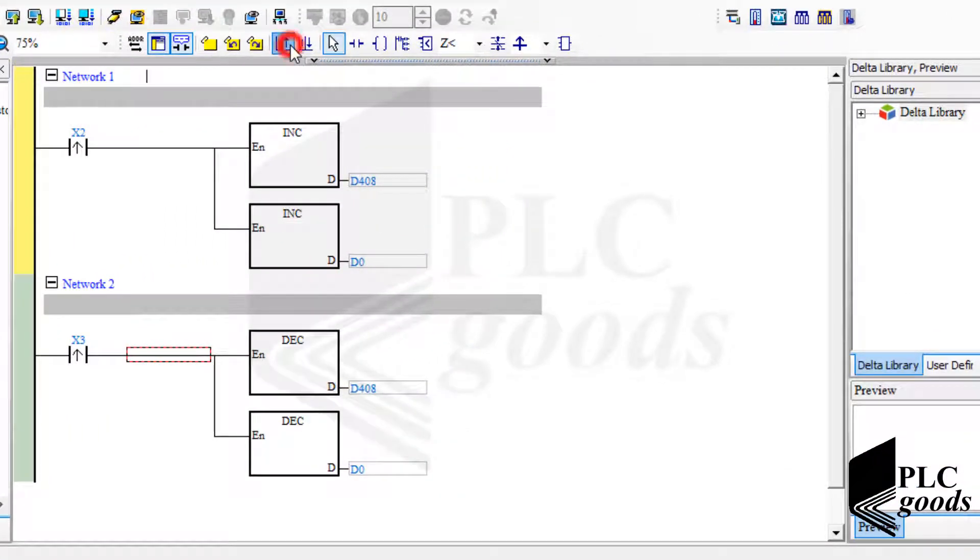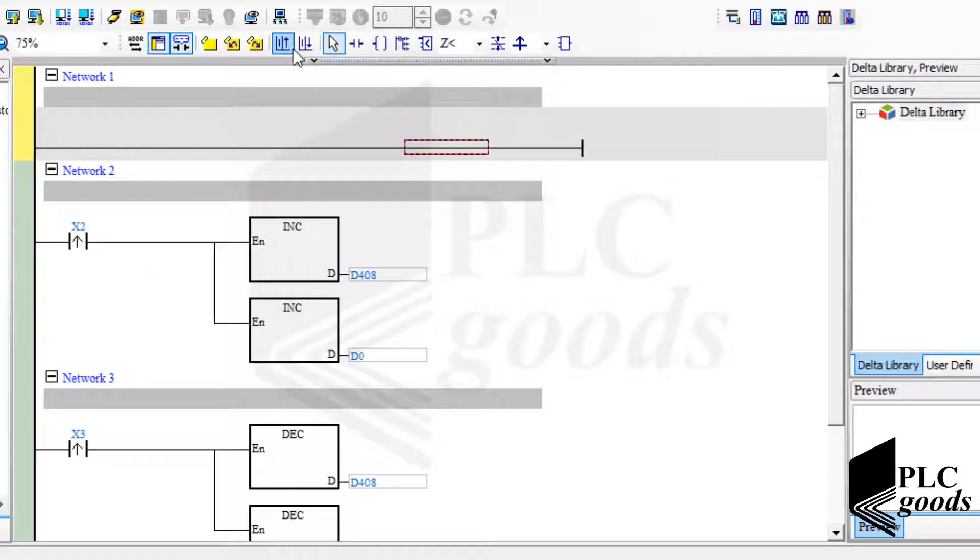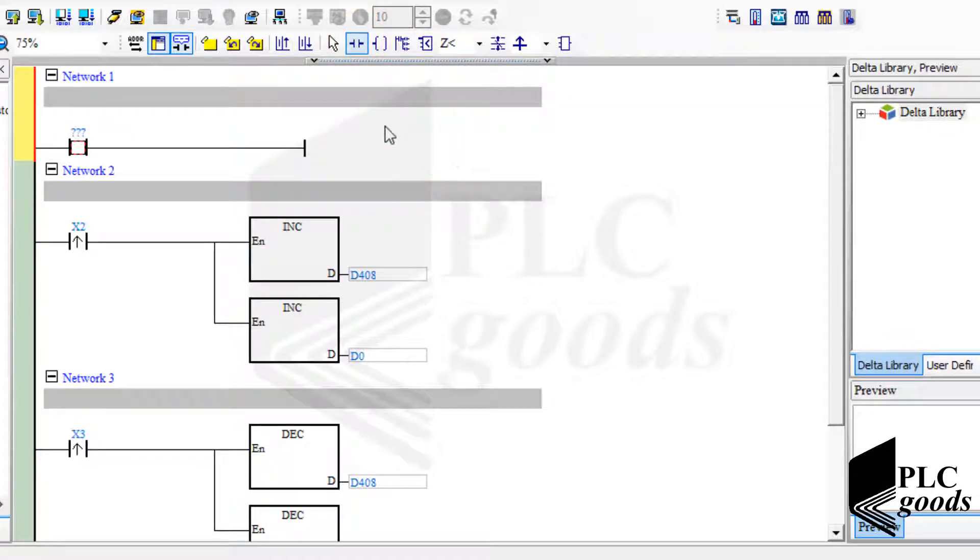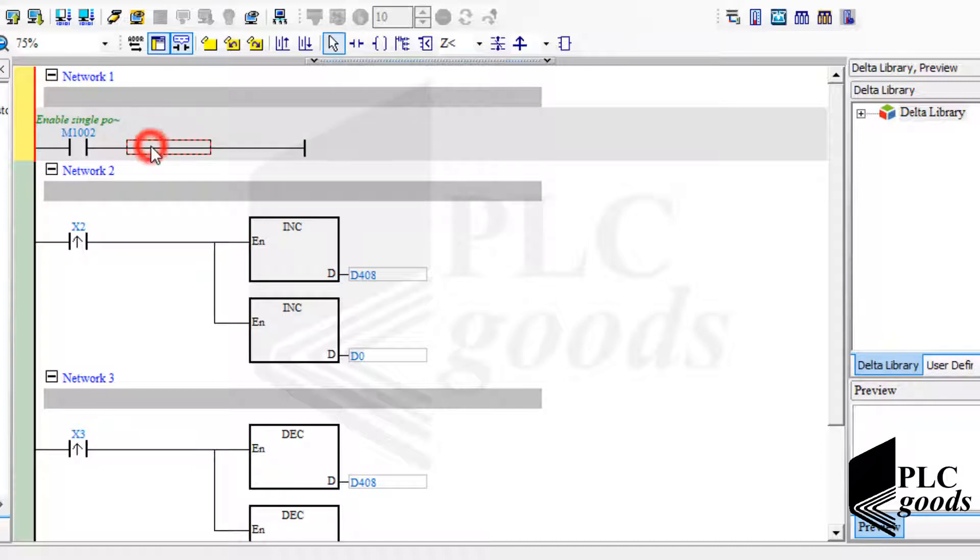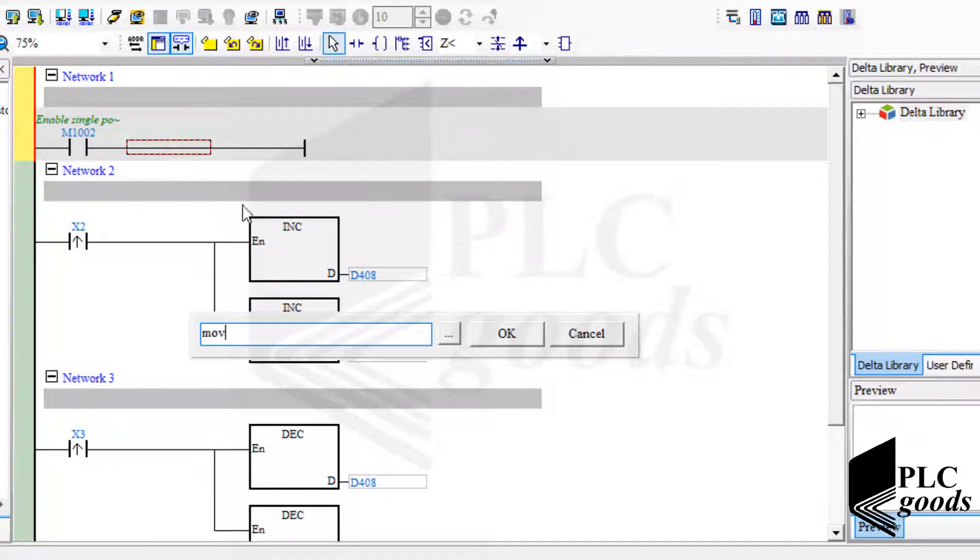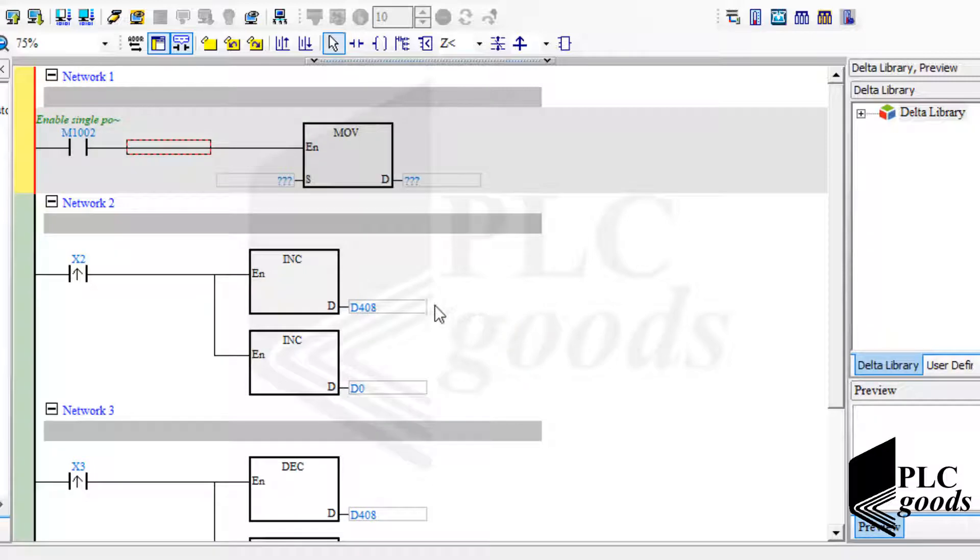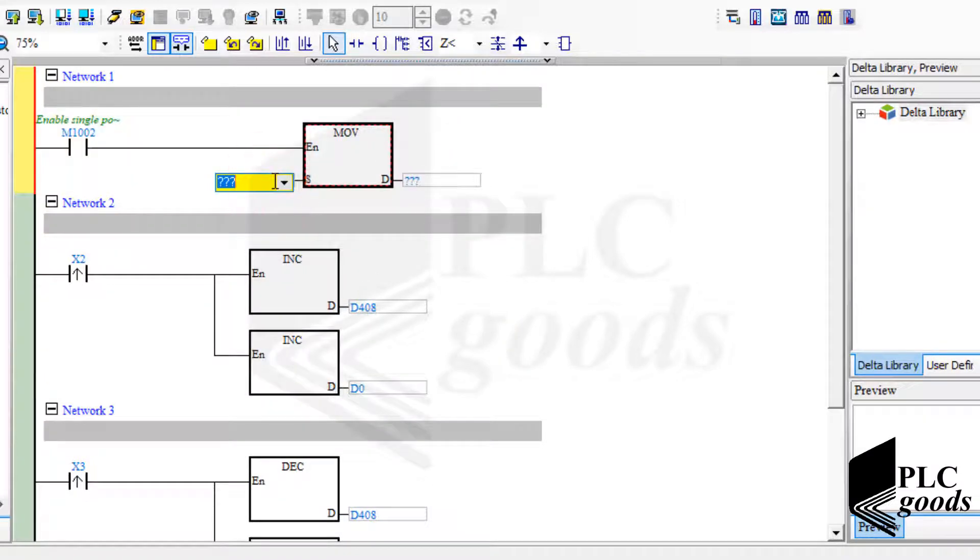First, let me use a normally open contact with the M1002 address. Well, I can use move instruction to store a value on a specific memory address. For this instruction, I must determine a source address or constant number as its input, and an output address as its destination address.